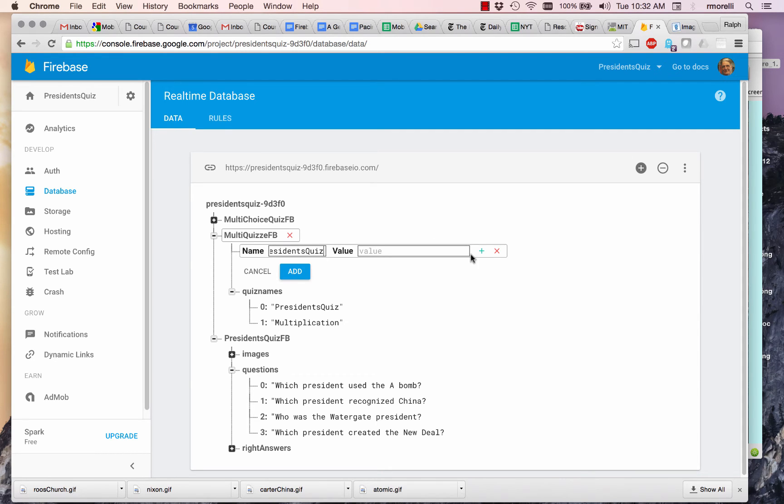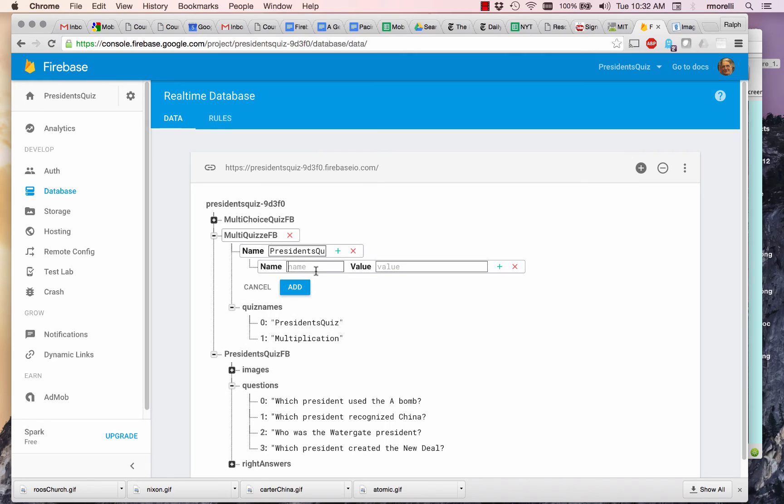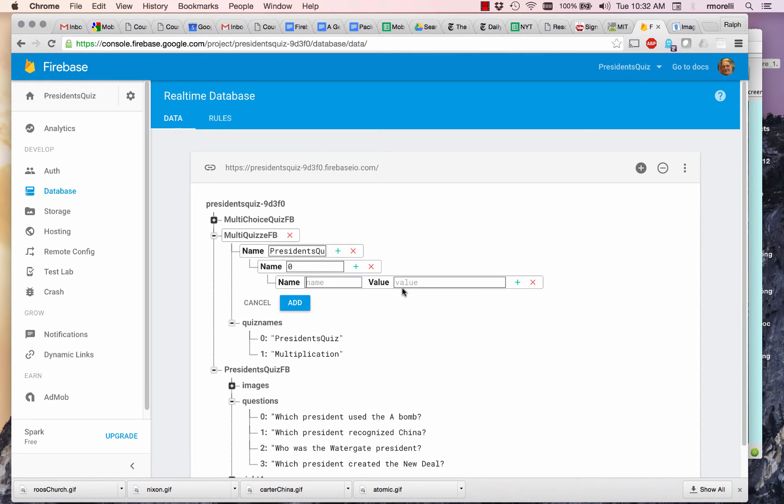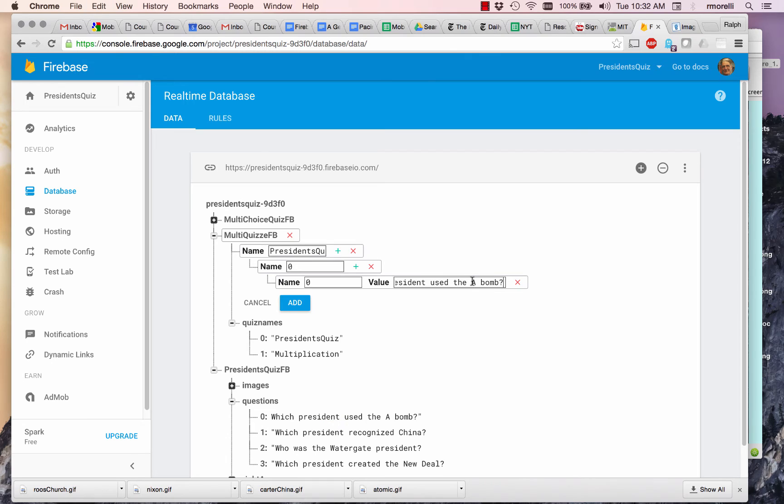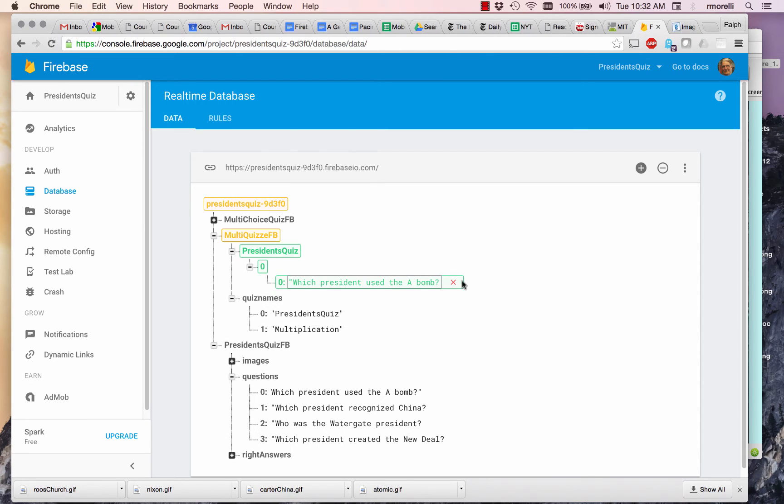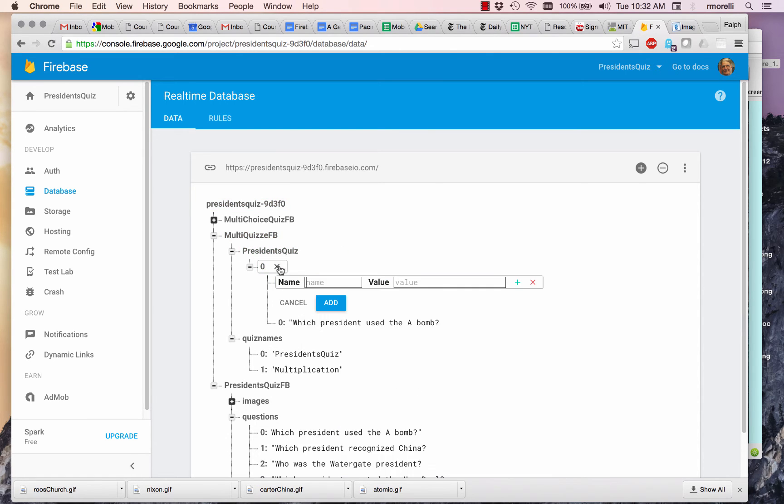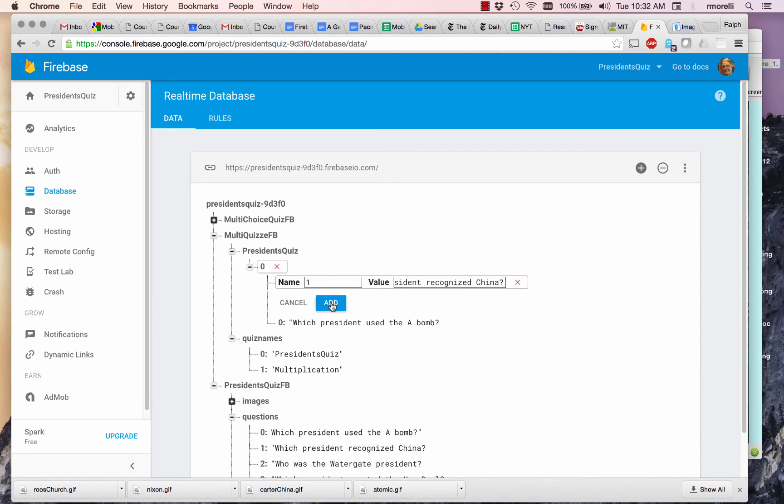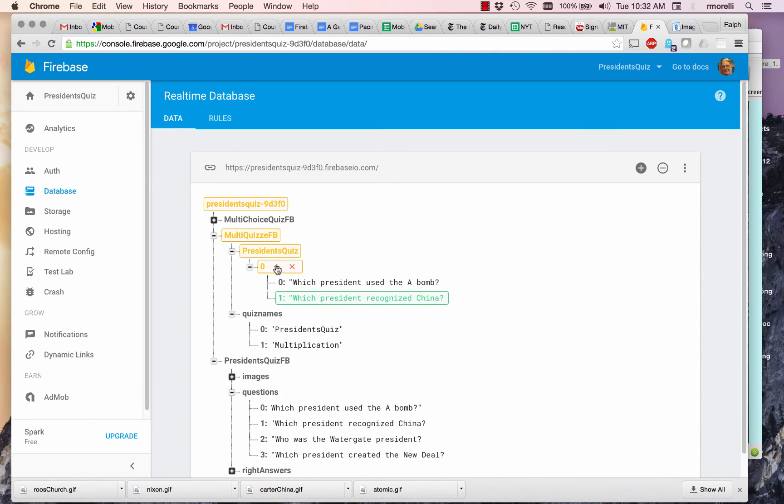And I'm going to add a list for the questions. This is going to be list zero. And the first question is going to be, which president used the A-bomb? So I'm going to copy that, paste it in here, hit return. I'm going to add another question. This is question one. It's going to be, which president recognized China? Add it.